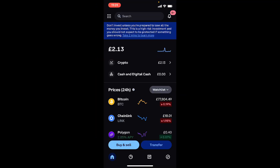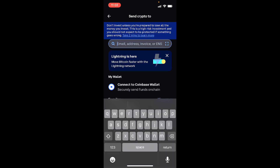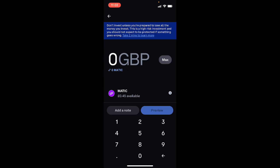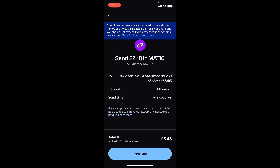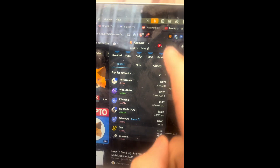Now we're on Coinbase and we're going to send the crypto to MetaMask. When you click on Transfer, click on Send Crypto, and here we're going to scan our MetaMask account by clicking that box to the right. Scan it, and here we need to select the correct MetaMask address — in this case it's going to be Polygon. Click on Polygon, put in the amount of Polygon you want to send, then click Send Now. The MATIC from Coinbase was successfully sent to my MetaMask account.